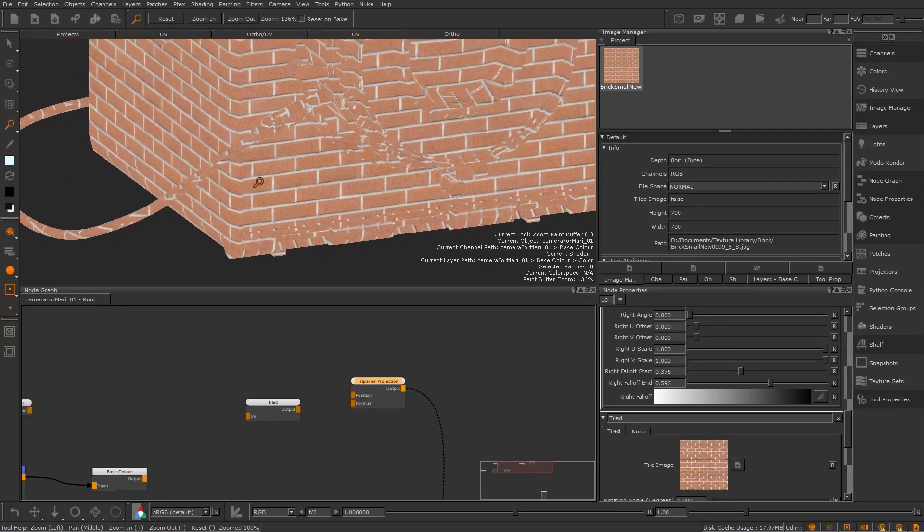So that's all for this video, but in the next one we're going to touch on a few ways to keep your layers and node graph working as quickly as possible.